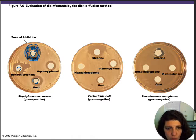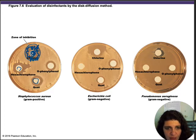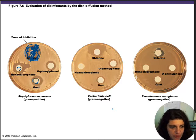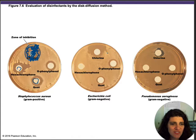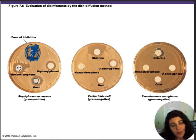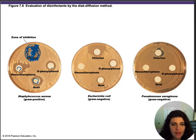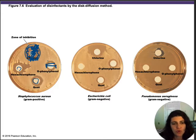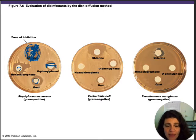Anywhere within the halo there is no bacterial growth. The chlorine inside the disc was able to inhibit growth at that halo of inhibition. You measure the diameter of the halo to determine the zone of inhibition. For disinfectants, the disc diffusion method is qualitative because you don't have a standard table to compare the zone of inhibition against, unlike with antimicrobials where standards do exist.